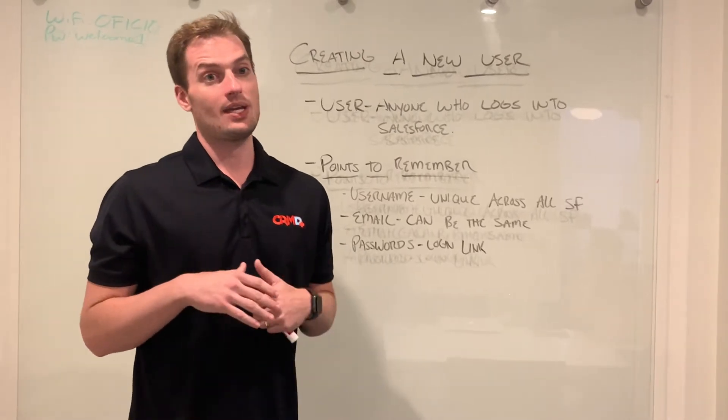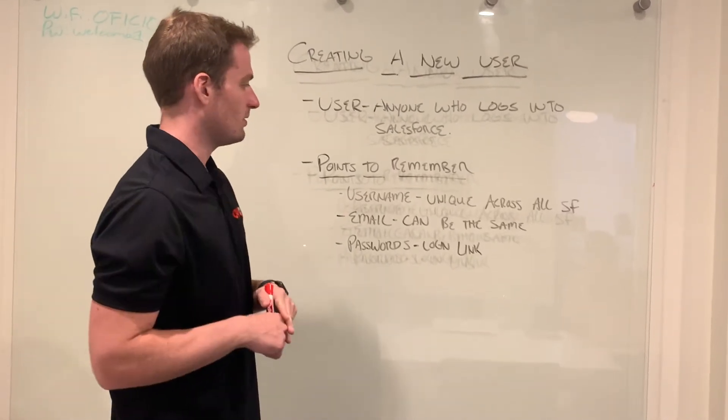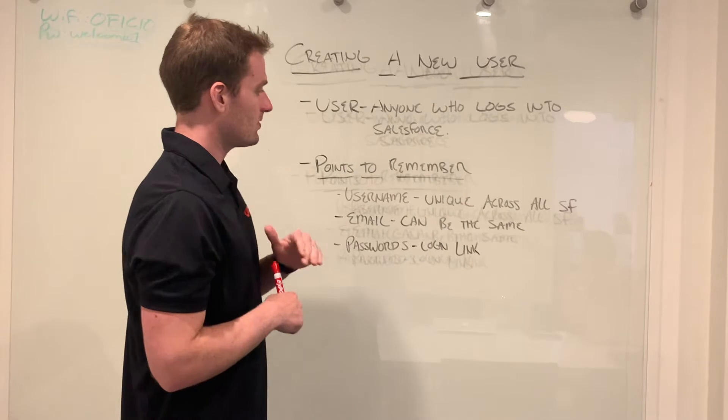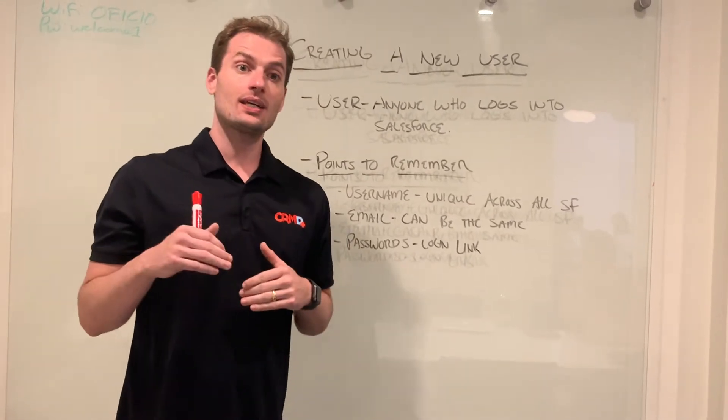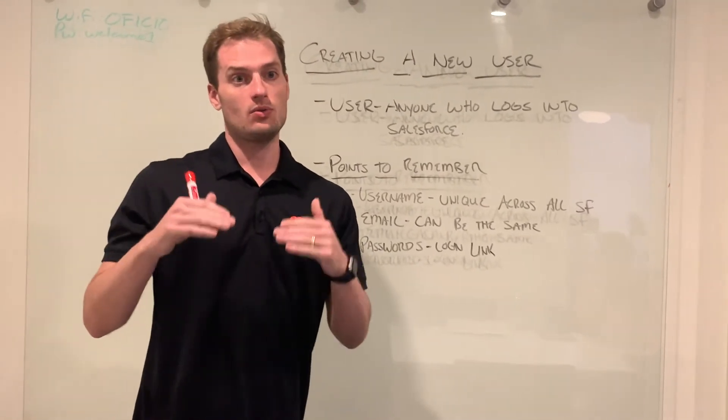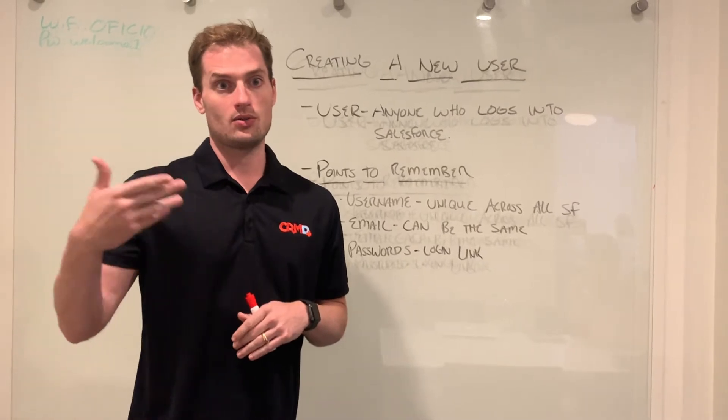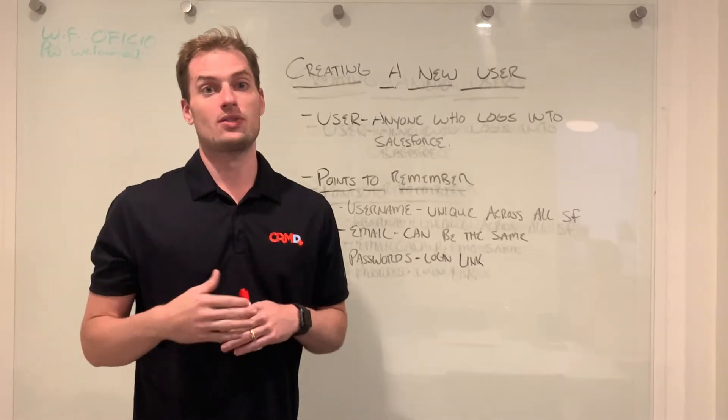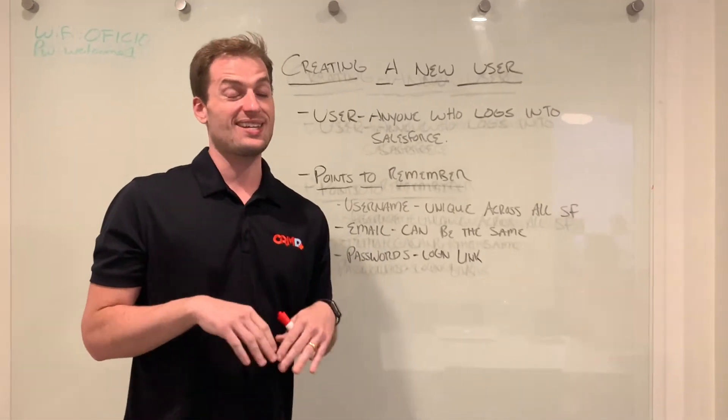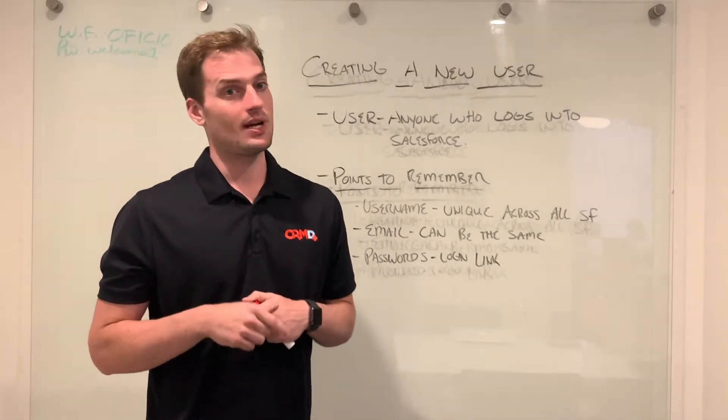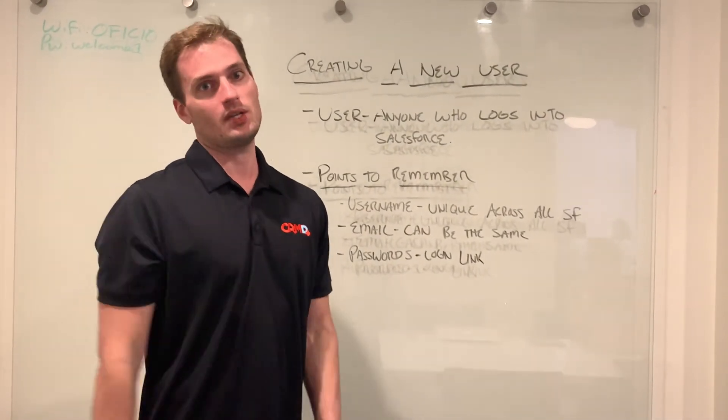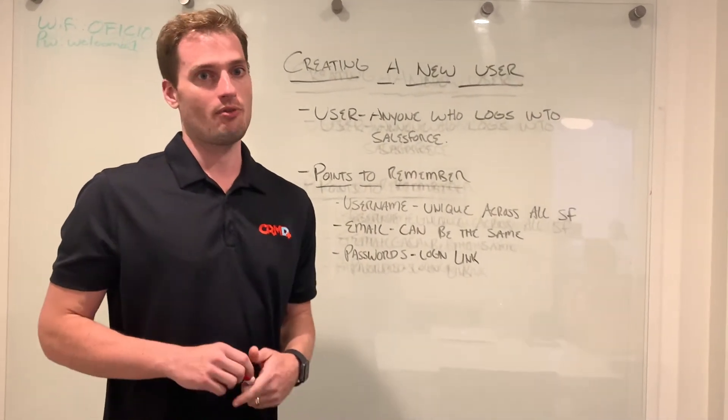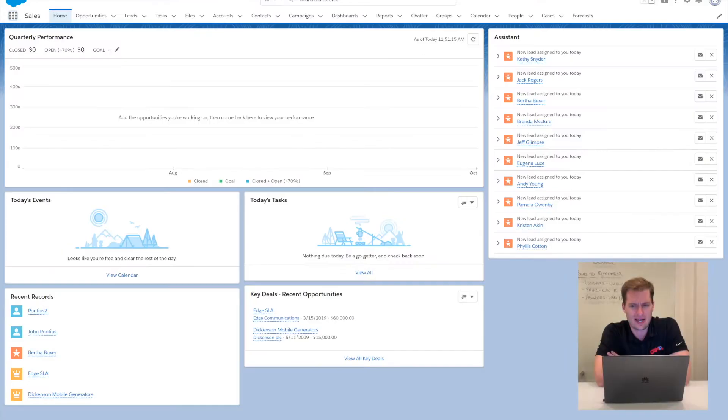For passwords, it's going to send a login link if you ask it to to the new user. You send it to the new user's email address and they're able to fill out their own password and enter it in themselves. We'll show you how to do that right in the user setup and you'll be able to get your users started right away in Salesforce.